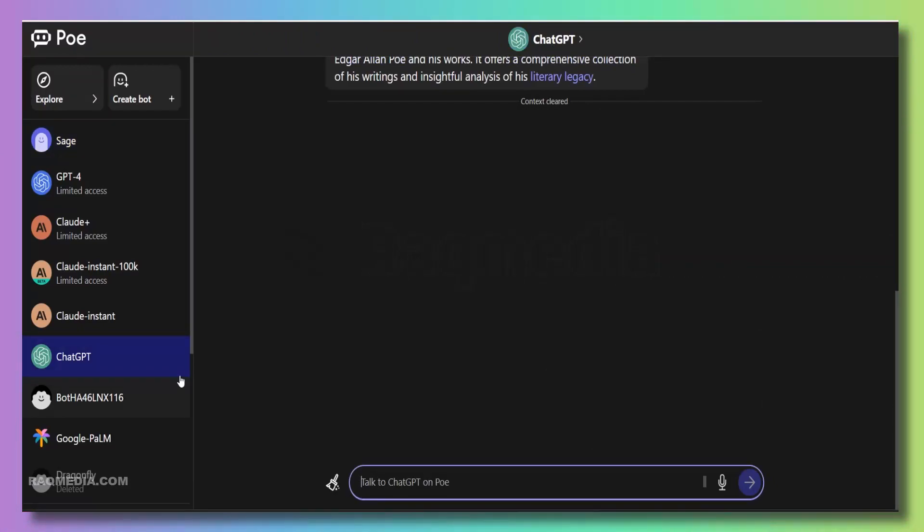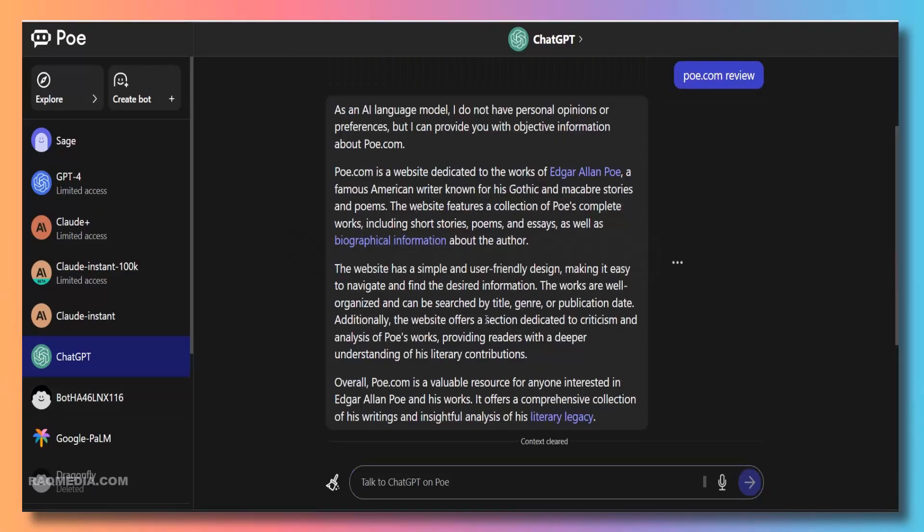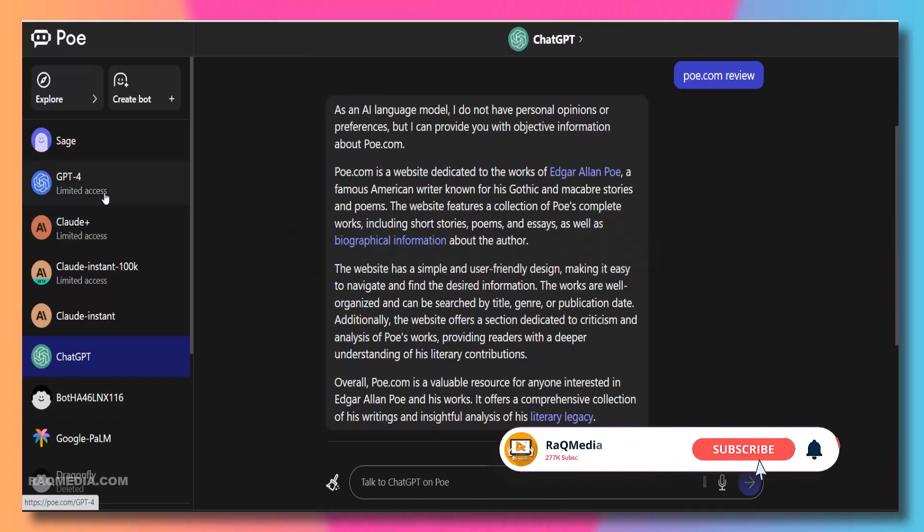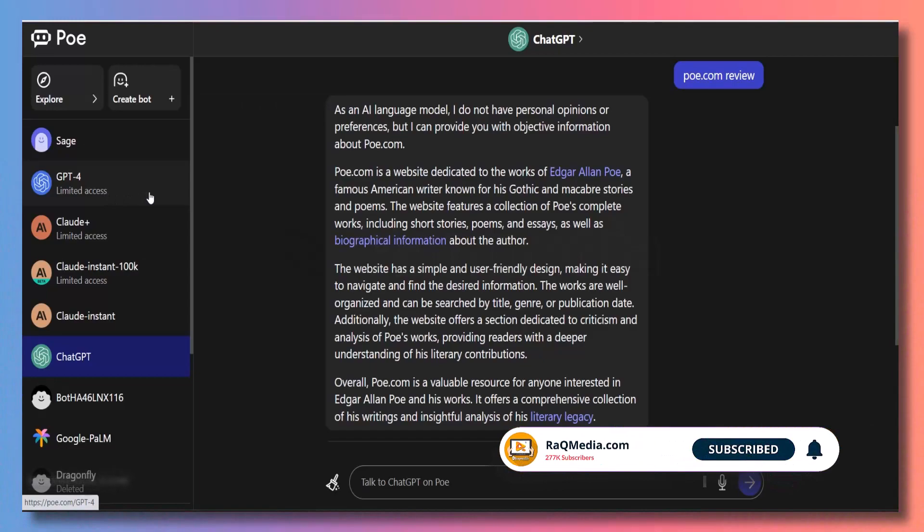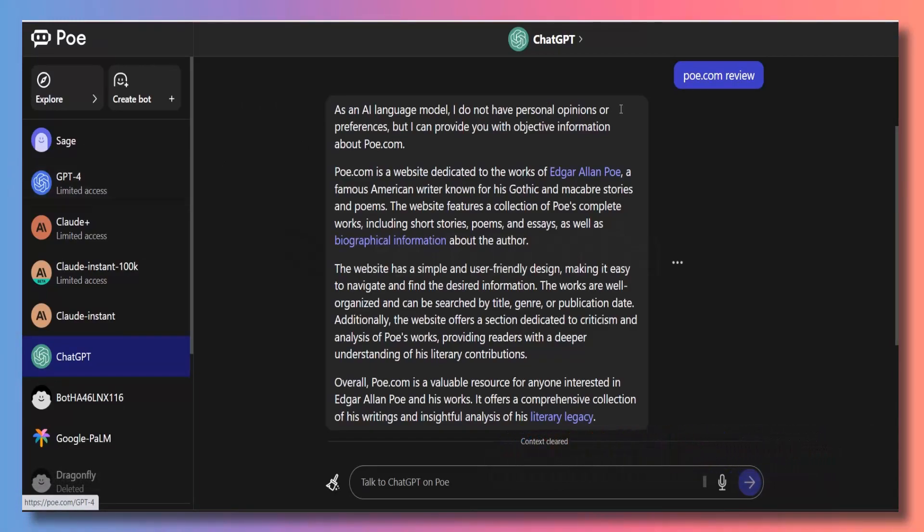Don't forget to hit that subscribe button and ring the bell to stay up-to-date with all our future tech and AI videos. Also, be sure to visit our website Rakomiti.com for even more amazing content and resources. Until next time, happy exploring! This is Eze Deen, and I will catch you in the next video. Peace!